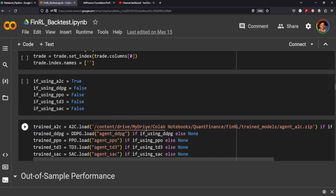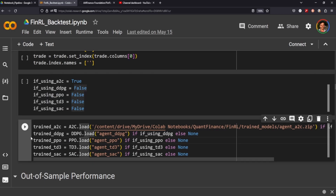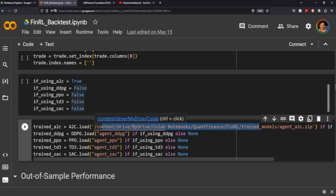All I trained was an A2C model, so I'm just calling the pathway to where that model lives. Because it's set to true, this will load, but none of the other ones will load since they're all set to false. If I had a PPO model, I would set that one to true as well, and as long as the path was correct, it would load too. If you're running locally it'll be a bit more concise than writing out the whole path, but that's what I had to do since I'm in Colab.